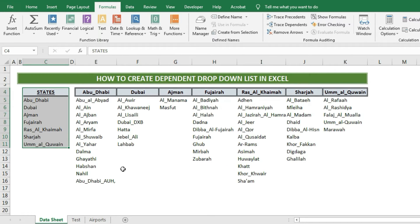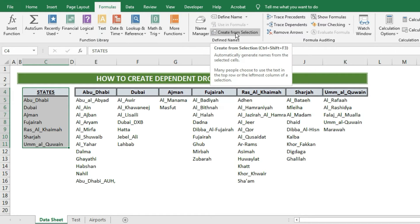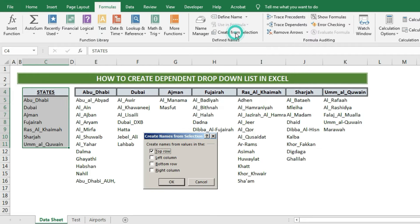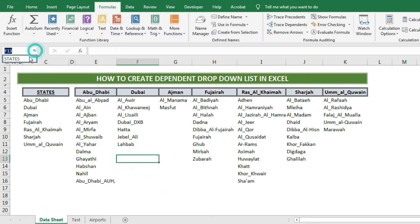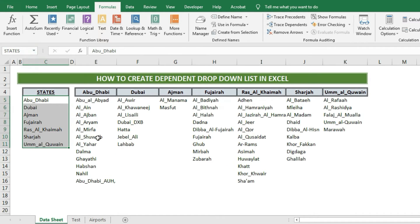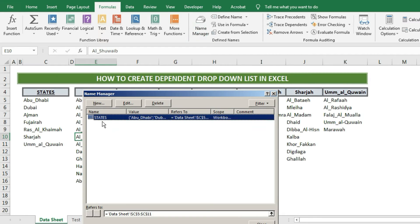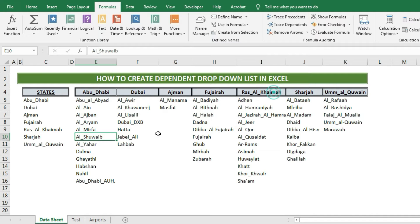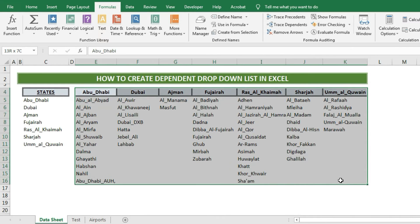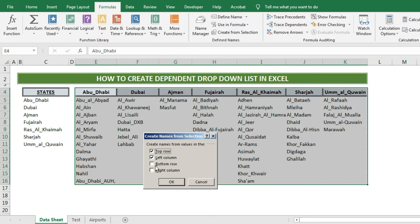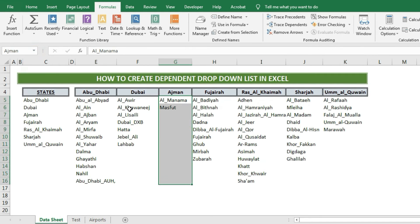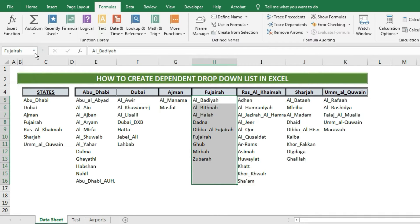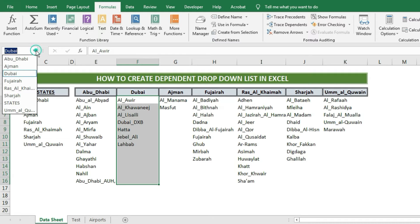After this we will select the first states column, and from the top taskbar we will select the Formula tab. From there we will select the Create from Selection option. After selecting this, we will automatically get a shortcut name for the selected area — the top first value will be the name of the selection. As the top name is 'States', that will be the name for the values below. You can see this on the left side of the formula tab. In the same way, we will create shortcut named ranges for all cities, where the top state name will be the header and the city names will be listed below.